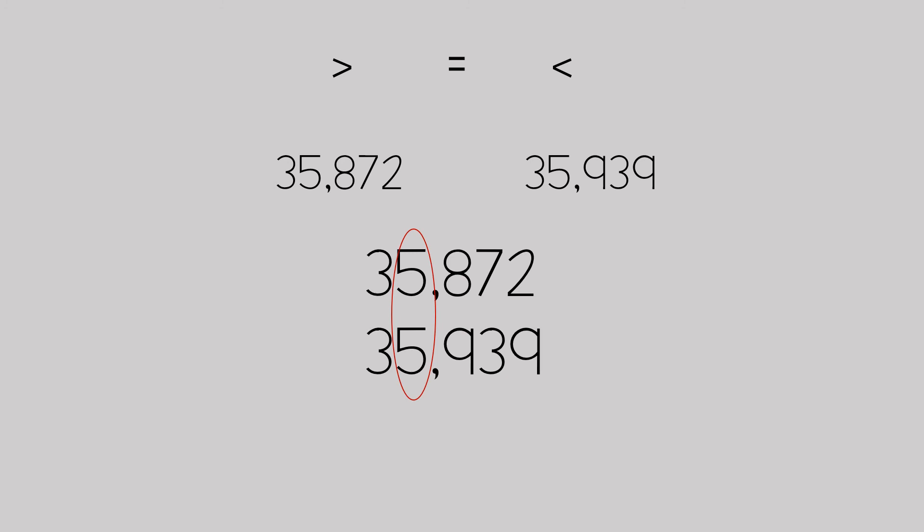The thousands place both has fives, which is 5,000. And since that's both the same, we need to go to the next place value to determine which value is greater. One of the numbers has a nine, which is 900, and one of the numbers has an eight, which is 800.